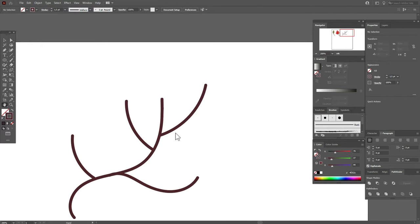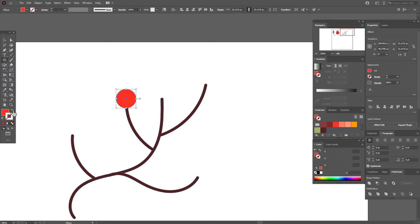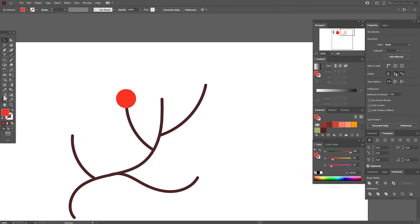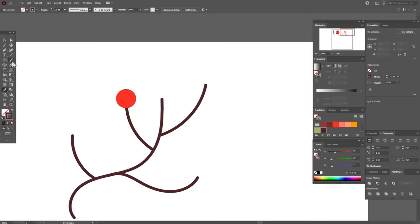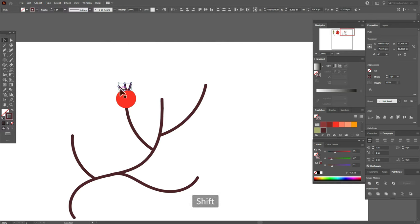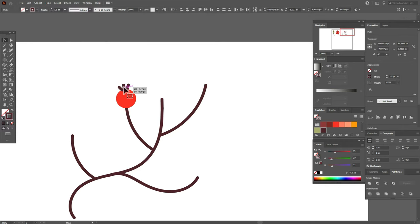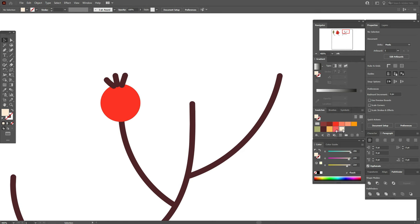Now let's select the red color and take the ellipse tool and draw an ellipse here. We need red color in the fill. With the eyedropper tool select that line, then select the brush tool and draw three simple lines to add a more realistic view to our berry. Select all three lines and set them to 1.5, then make them smaller and move them into place.